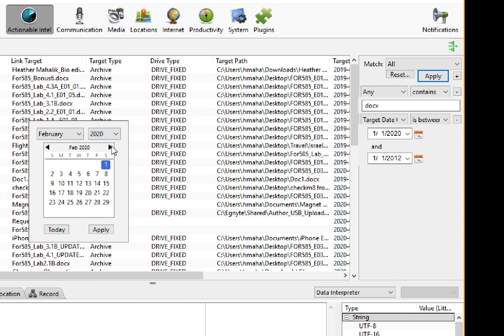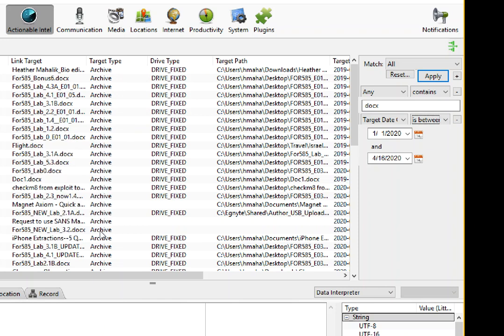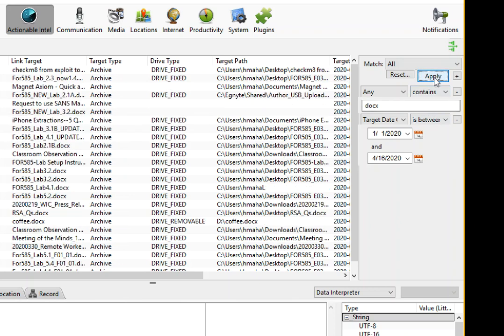So I select my next date and I do apply, and then once I apply it you can see that it just keeps narrowing down all of these items.